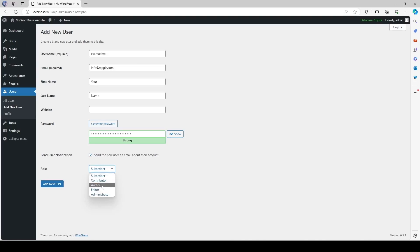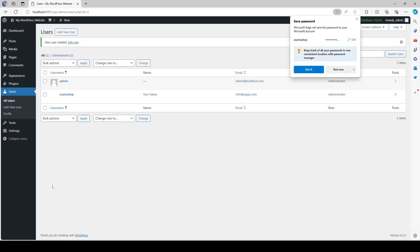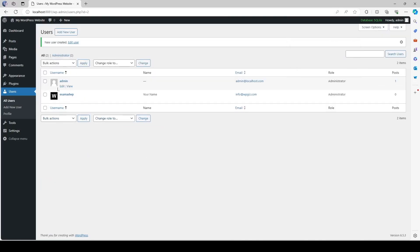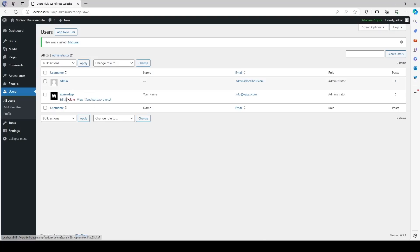The subscriber, contributor, author, editor and administrator. So the administrator has the highest privilege where we're going to select this one. And then we're going to click on add new user button over here. And you can see our new user has been created. Now you can use the credentials of this account to log into your WordPress website.